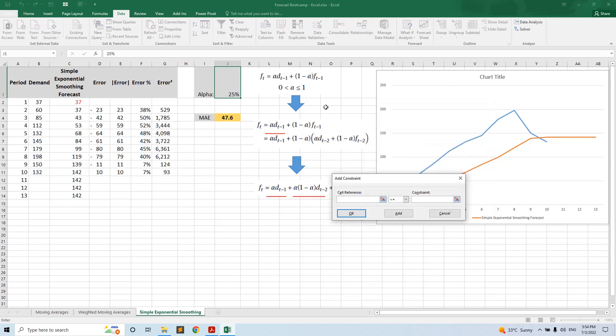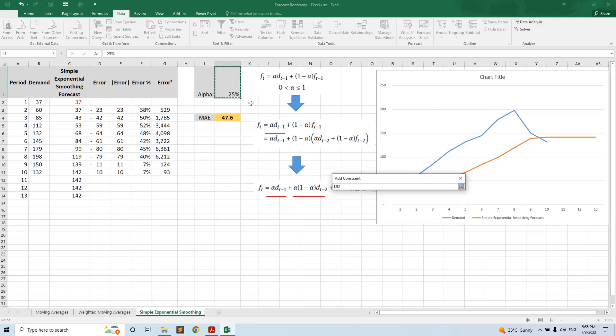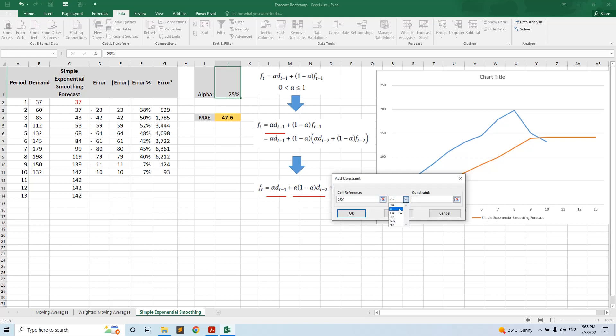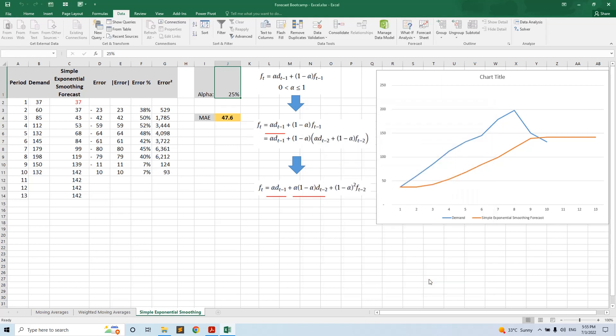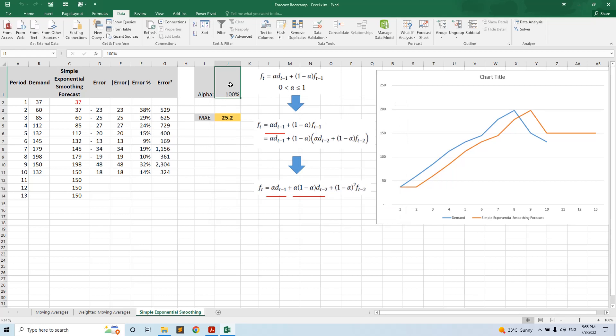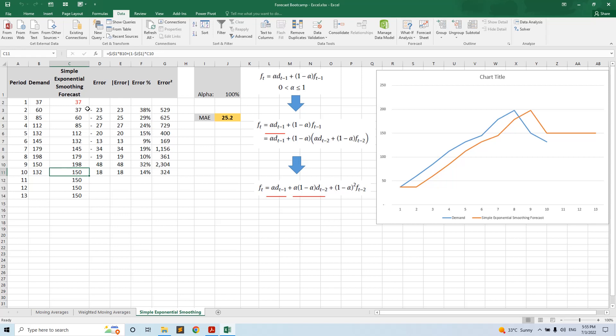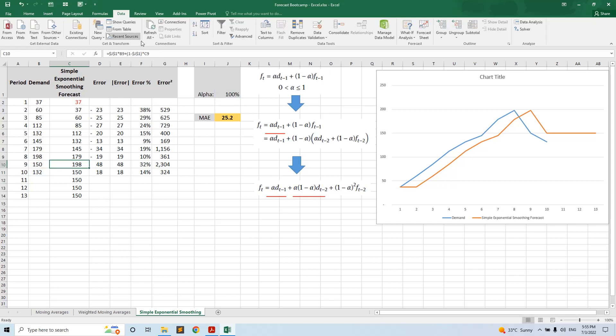We say cell reference alpha less or equal with one, and alpha bigger or equal with zero. We use the GRG non-linear algorithm, and the solver found the solution: alpha to be 100. This means that with this particular series, the naive forecast, so simply putting the latest demand, is having the best forecast.